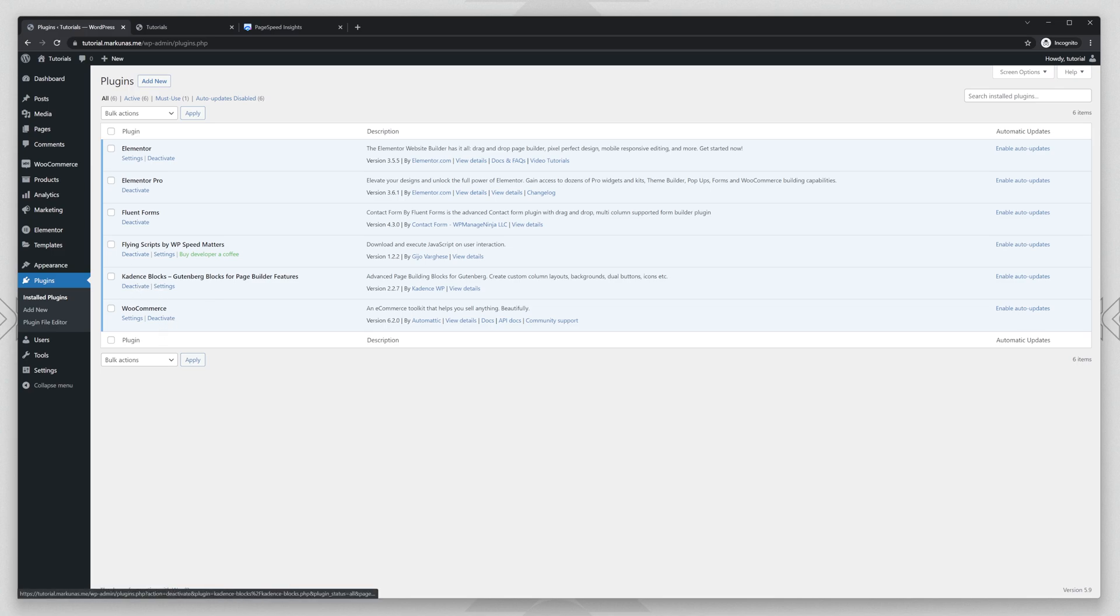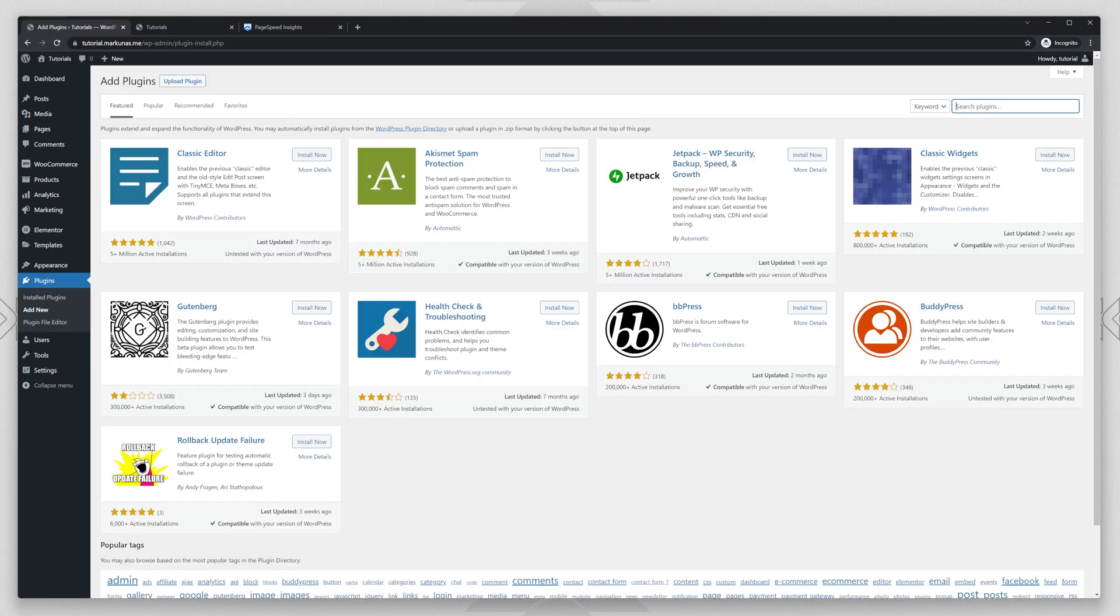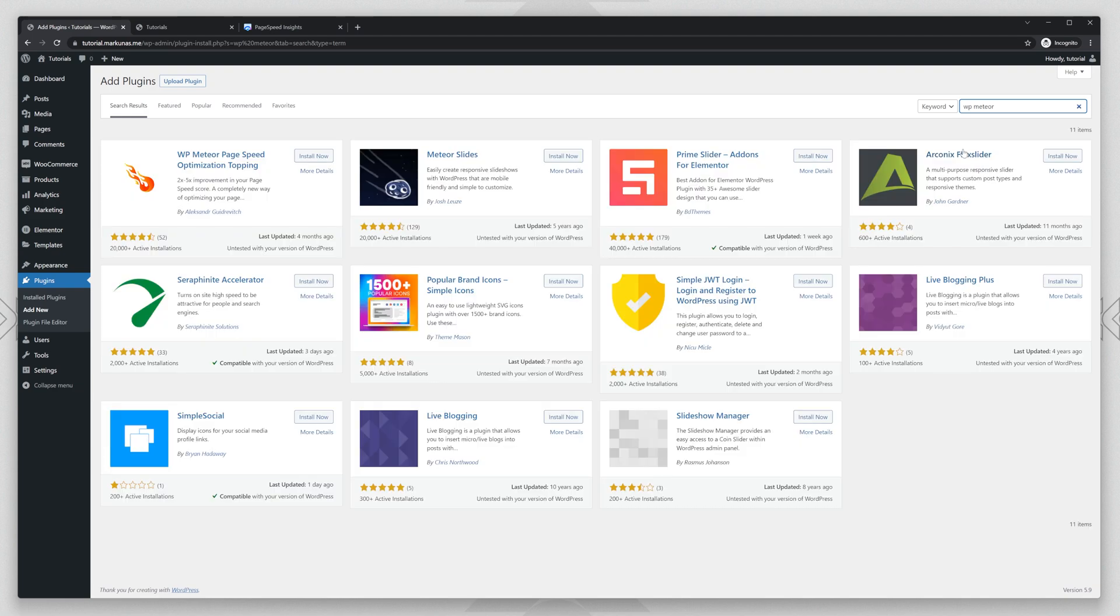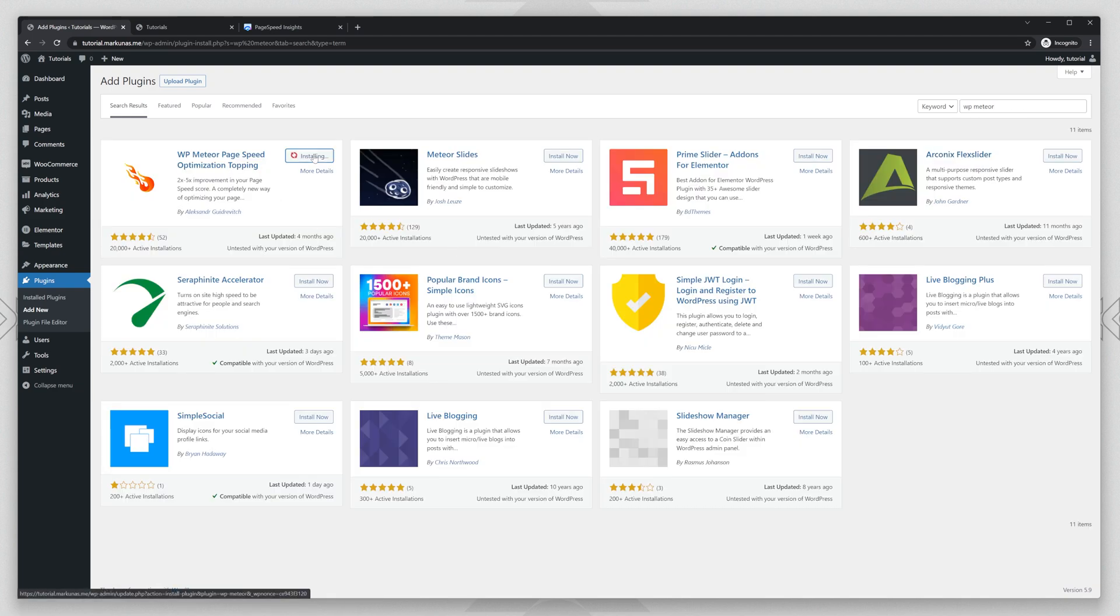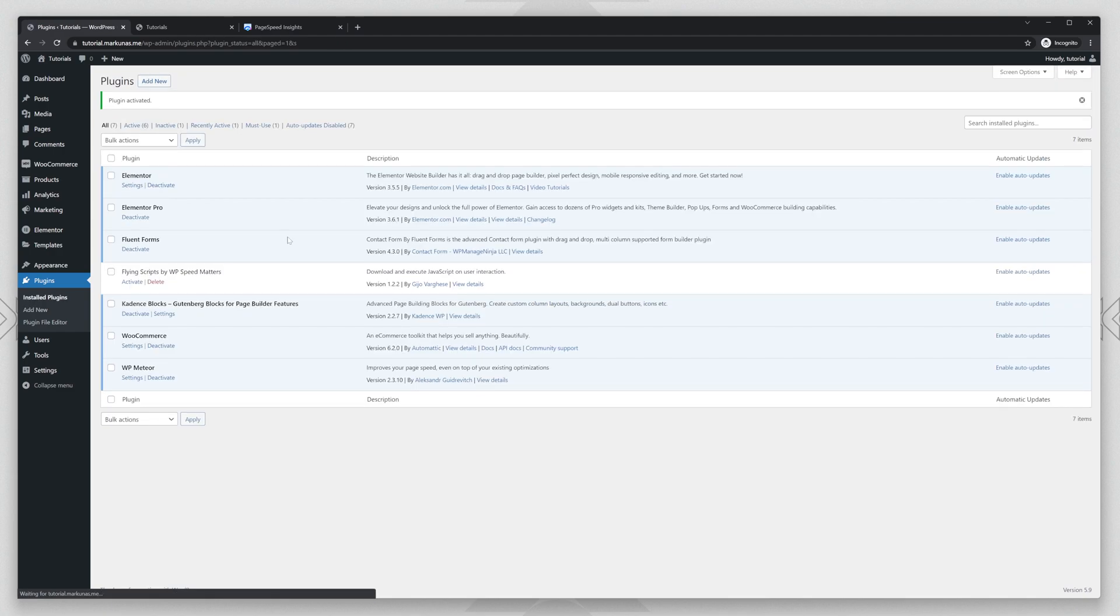I'm going to deactivate the Flying Scripts and I'm going to install another plugin, which also delays JavaScript, but I like it a bit more. I'm going to write WP Meteor and I'm going to install it. It also delays JavaScript, but it does a bit better job than the Flying Scripts. Let me show that.